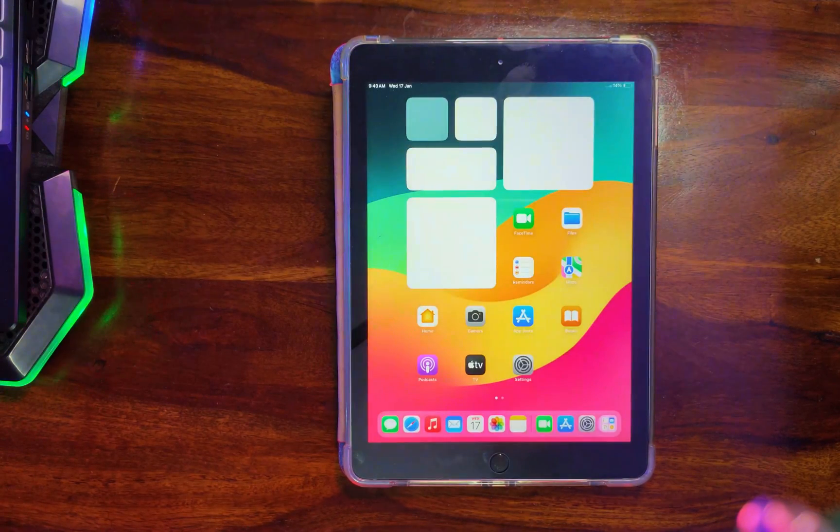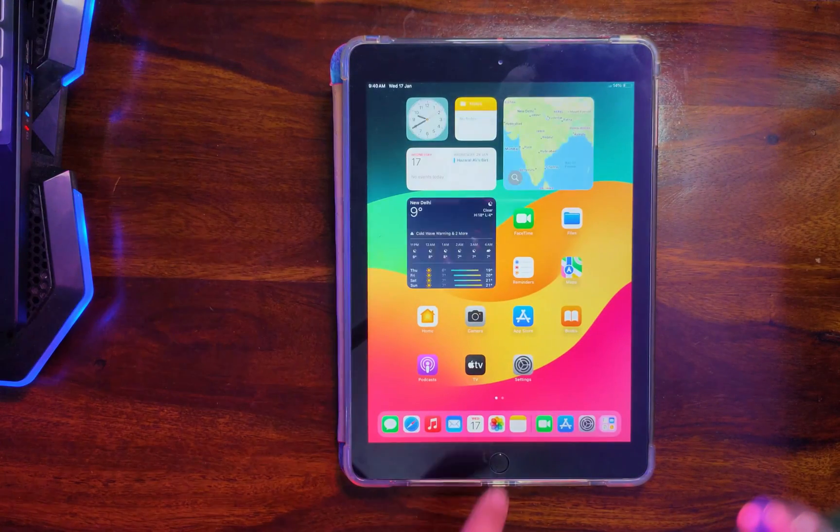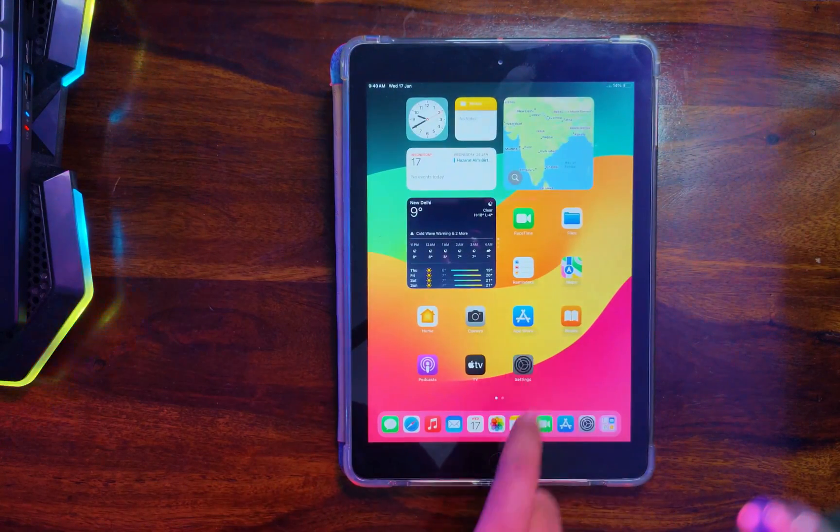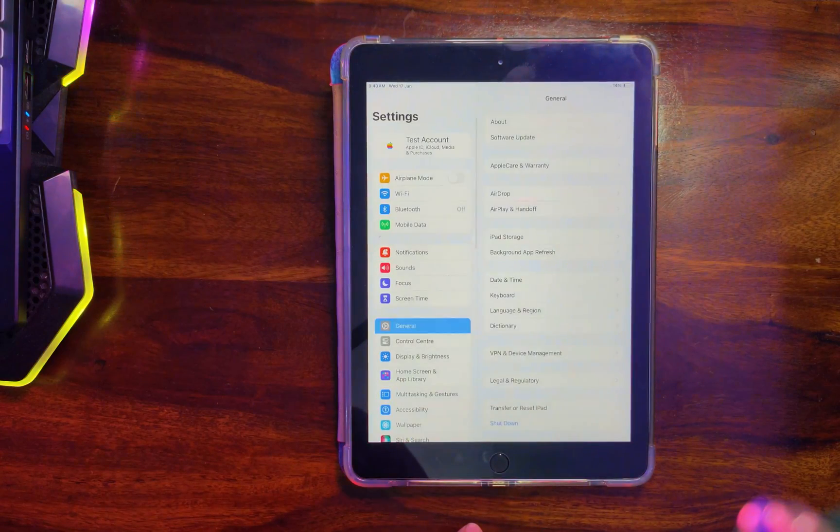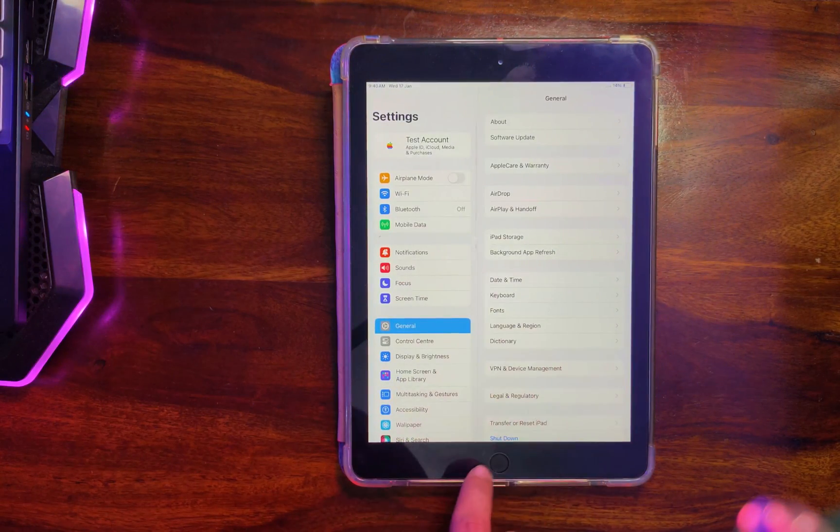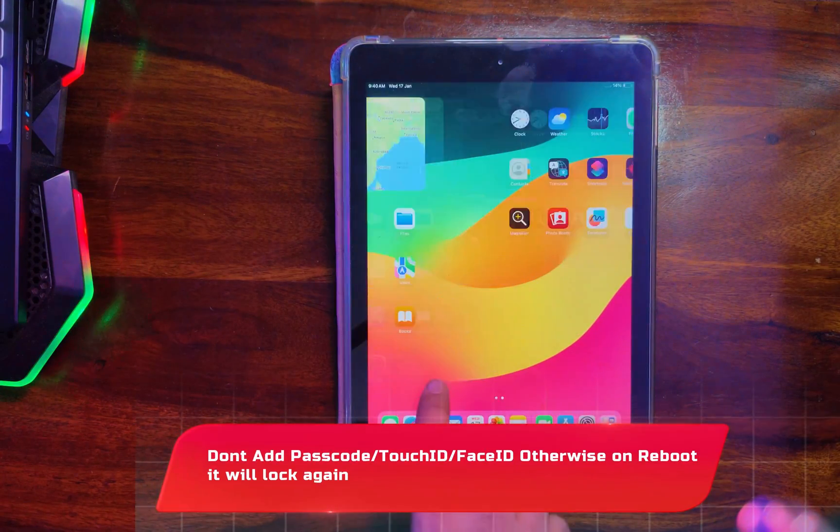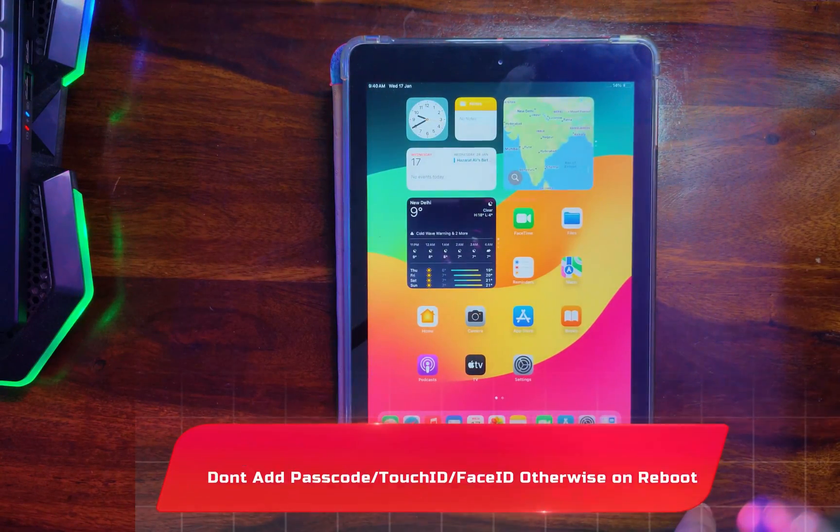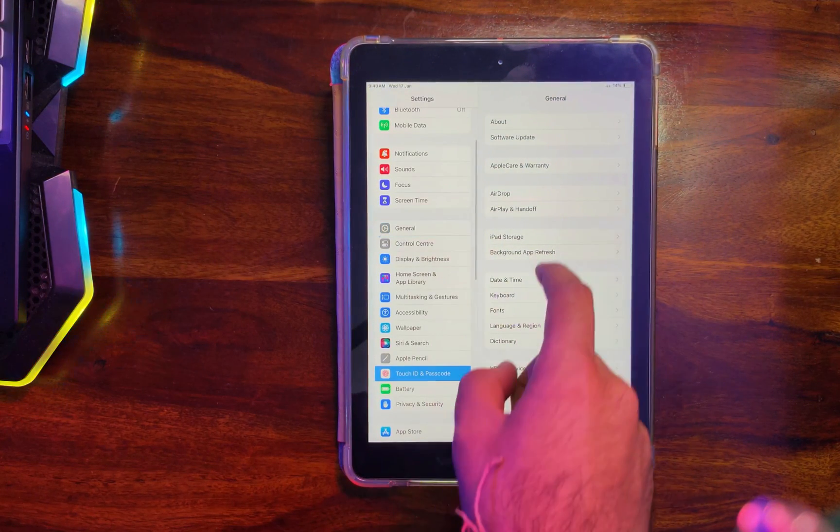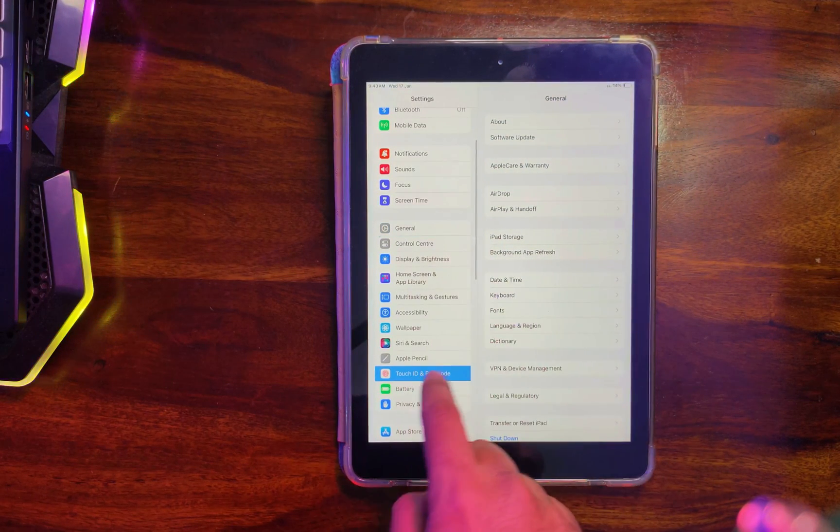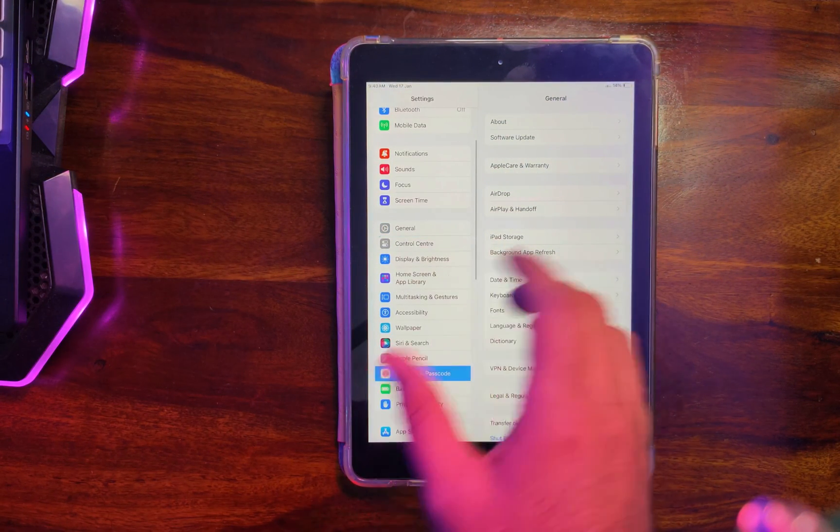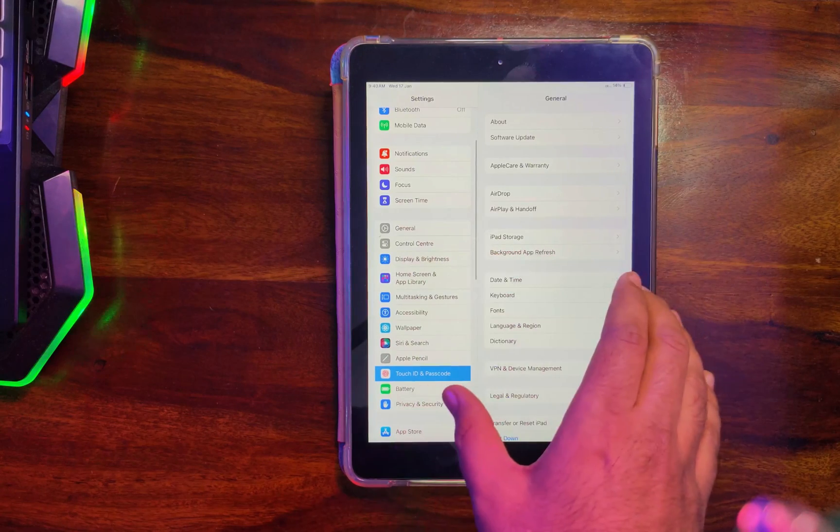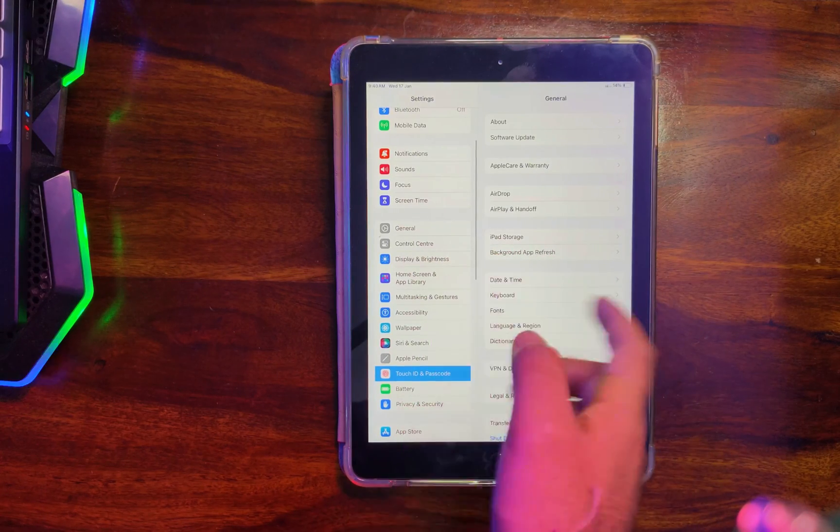But some important things you need to keep in mind while using this bypass tool. Like, do not set the passcode or Touch ID or Face ID on your iDevice. Otherwise, if you set any passcode, after that if you reboot it, it will lock again. So stay away from those things, and after that you can use your iPad or iPhone normally.